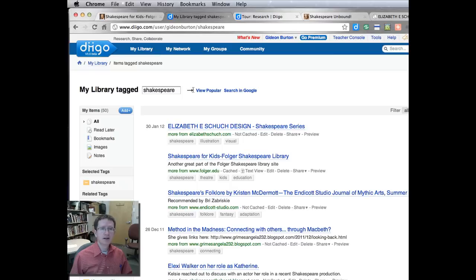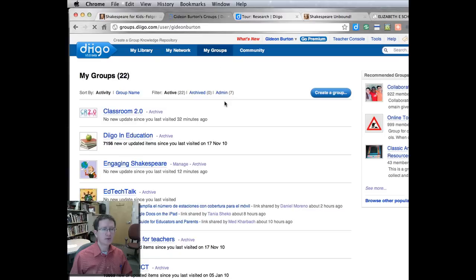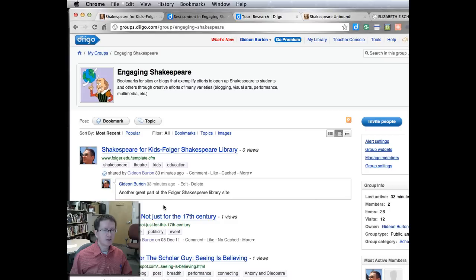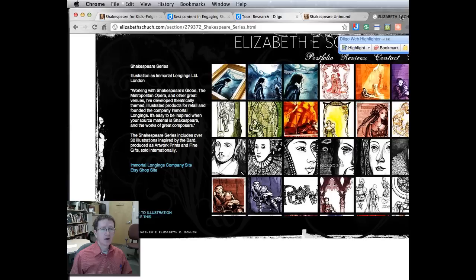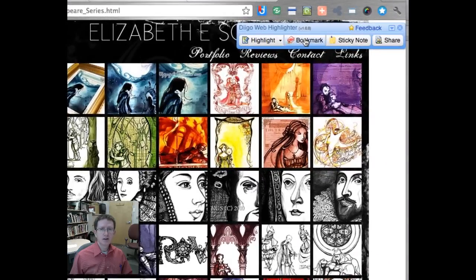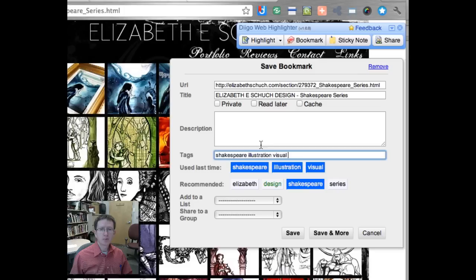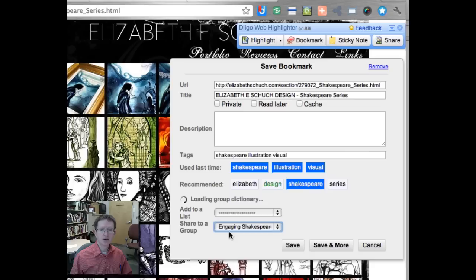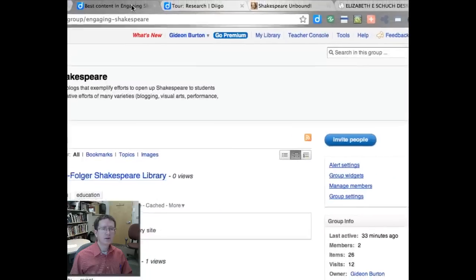One of the great things about Diigo is that you can share bookmarks in a couple of different ways. One is if you join a group. I'm a member of a number of different groups on Diigo. One of these is one I've made called Engaging Shakespeare, and you can see I've created and shared a bunch of links within this group. If I go back to the bookmark I just did and click on the bookmark tag, this gives me the option to share to a group. So I can click on Engaging Shakespeare and it will save it to that group.